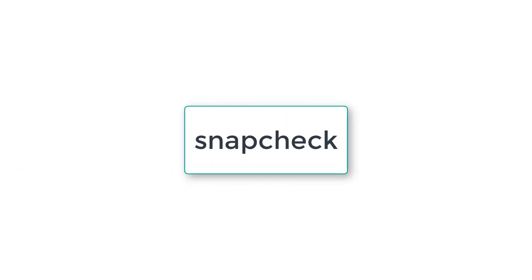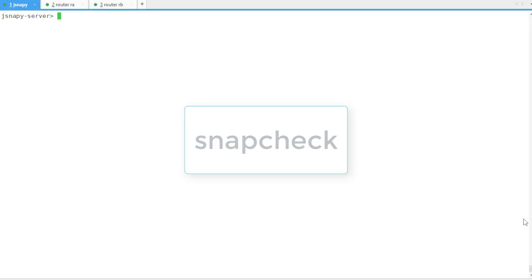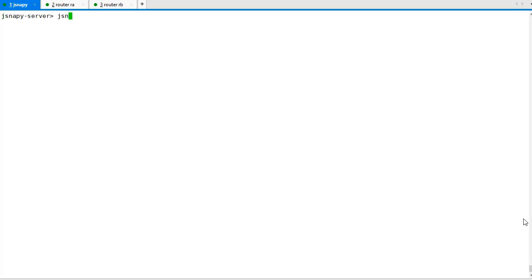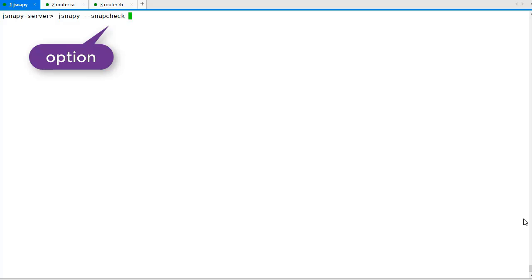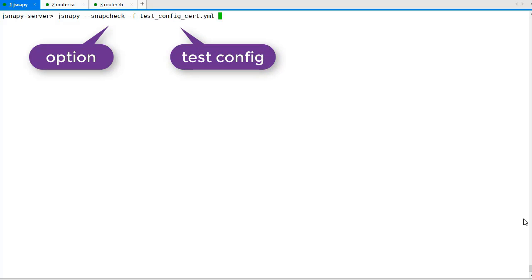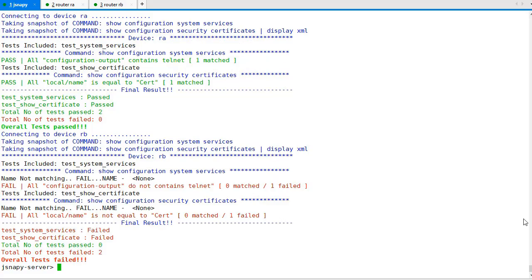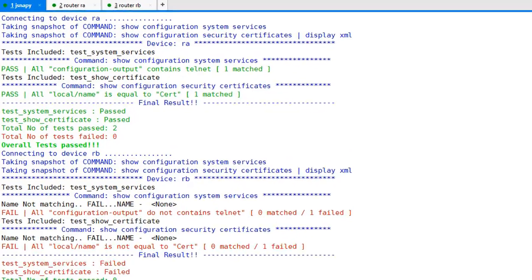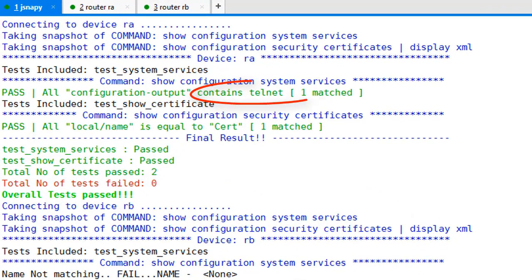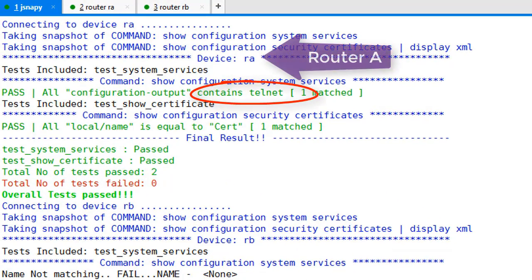To validate the configuration, we run JSNAPy with the snap check option. In this test, we want to ensure all devices are configured with the system service telnet and have a certificate named cert installed.